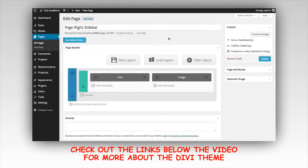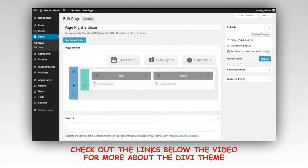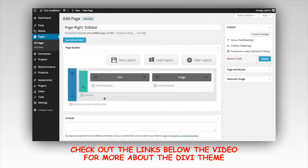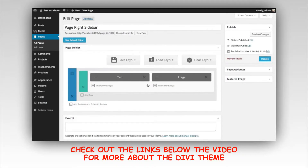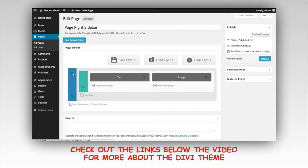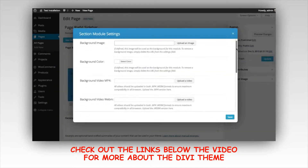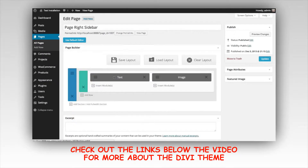Let's go over to our builder to see what that looks like. This blue section here is the section. The green here is the row — a row of two columns with a text module and an image module in each column. Settings are available for each of these. You can see the settings icon here, so sections have various settings as well as the modules, but we'll get into more of that later.